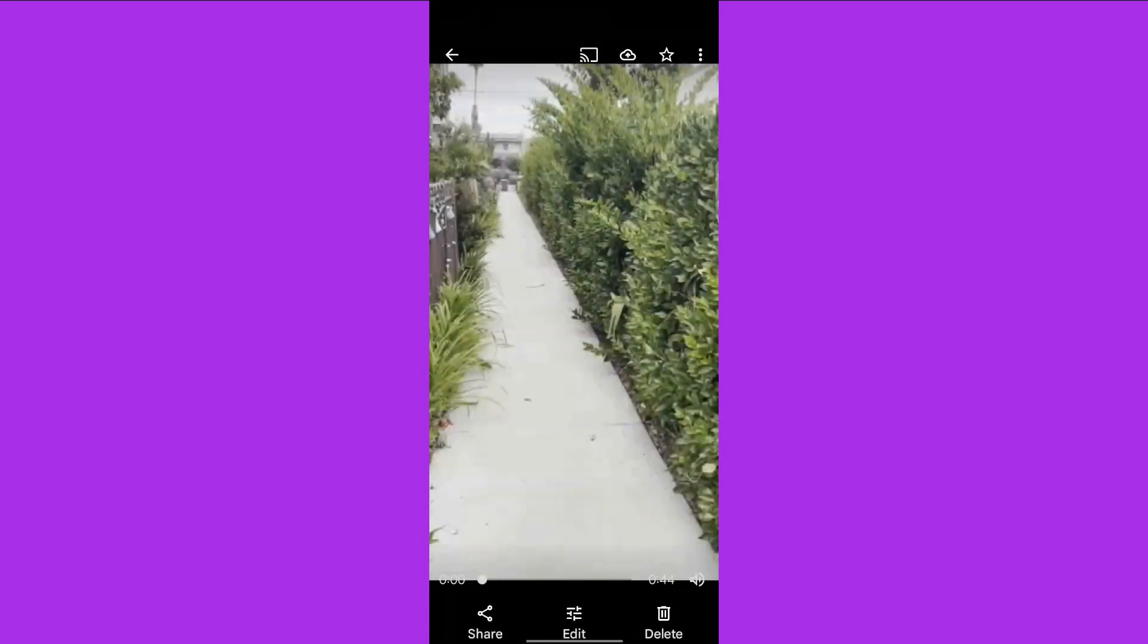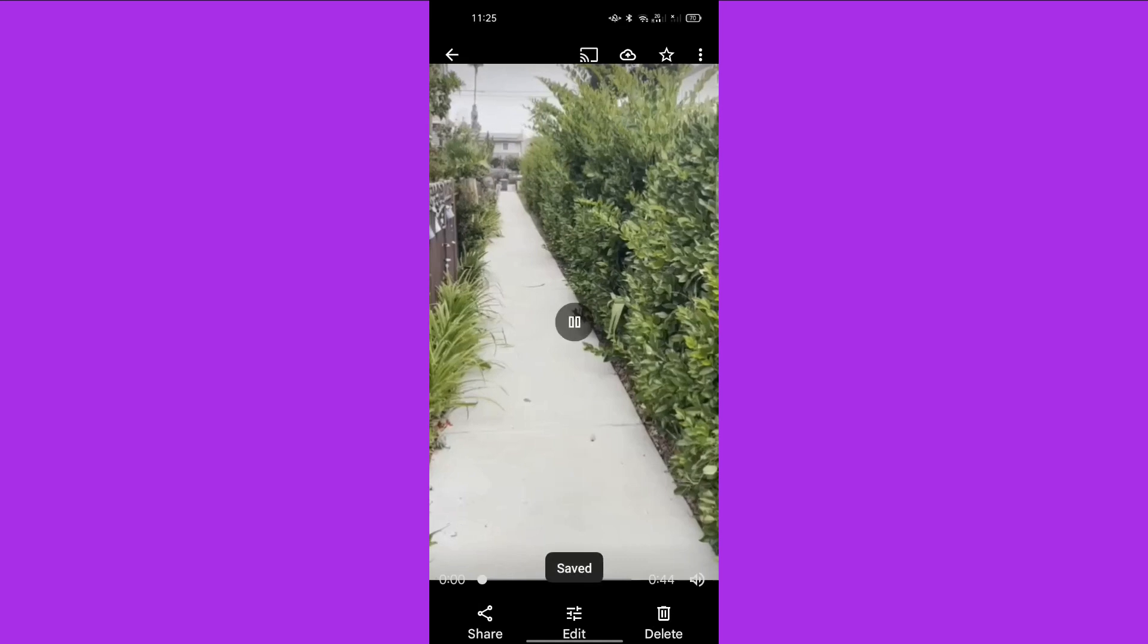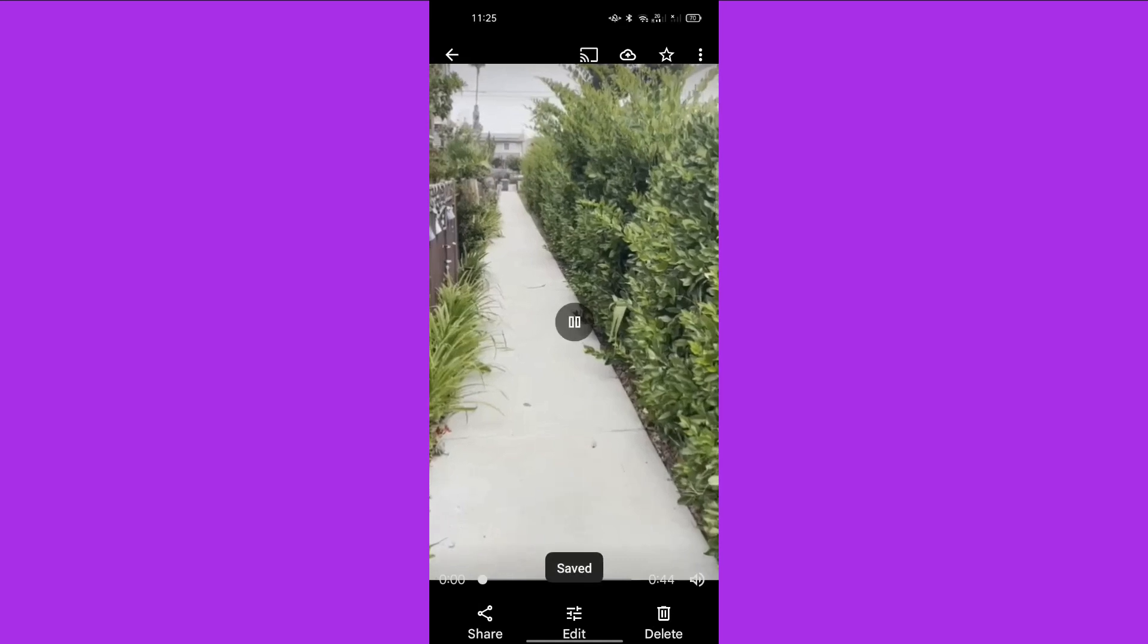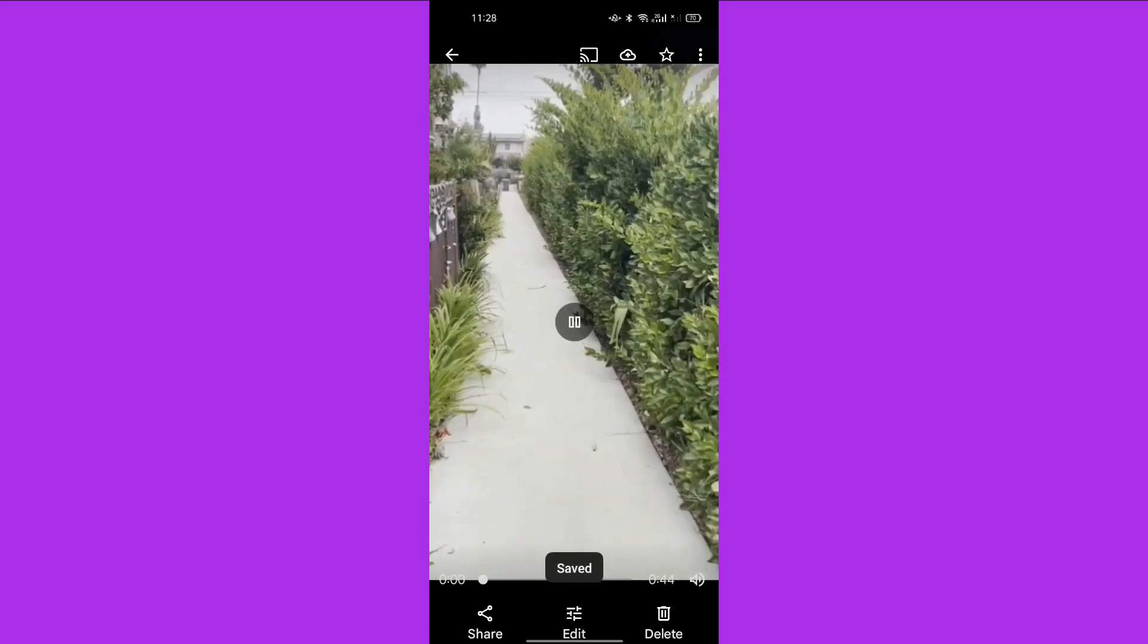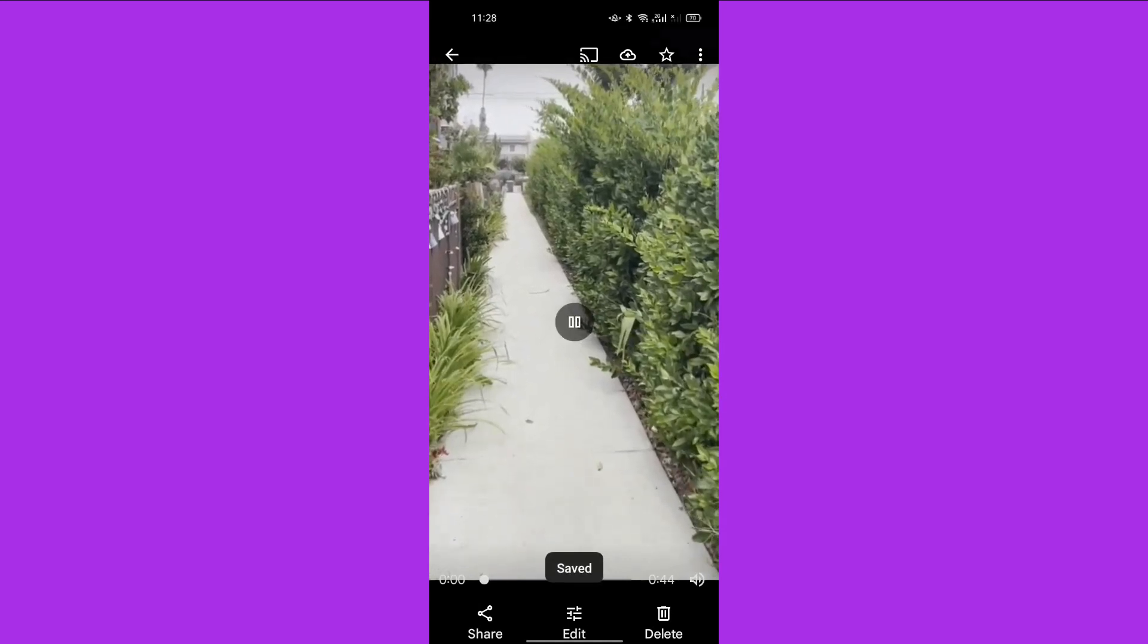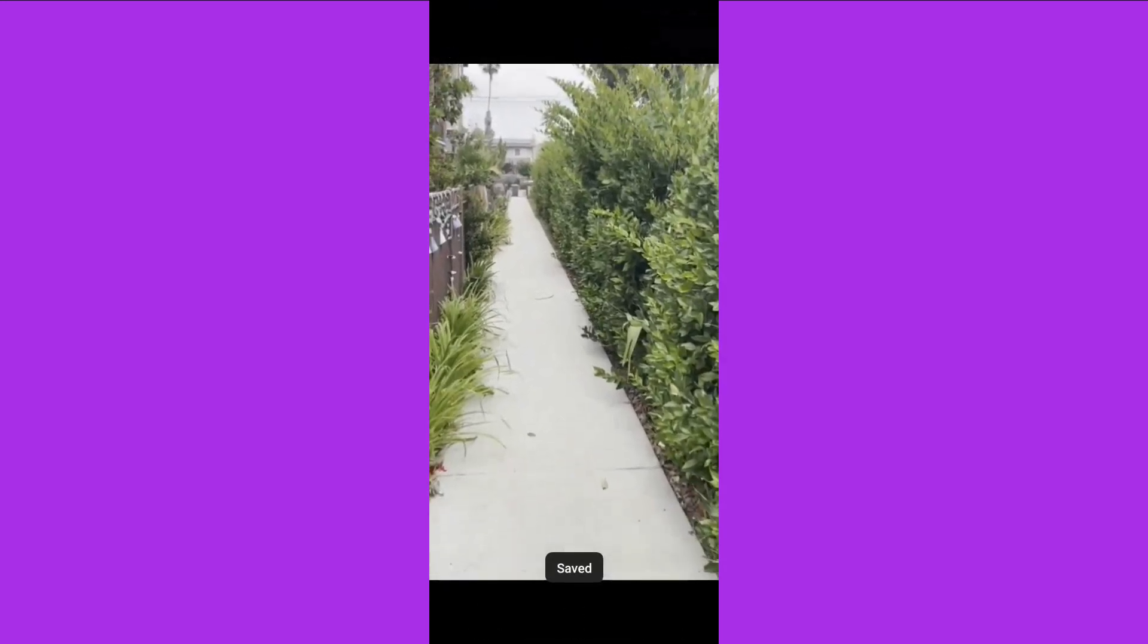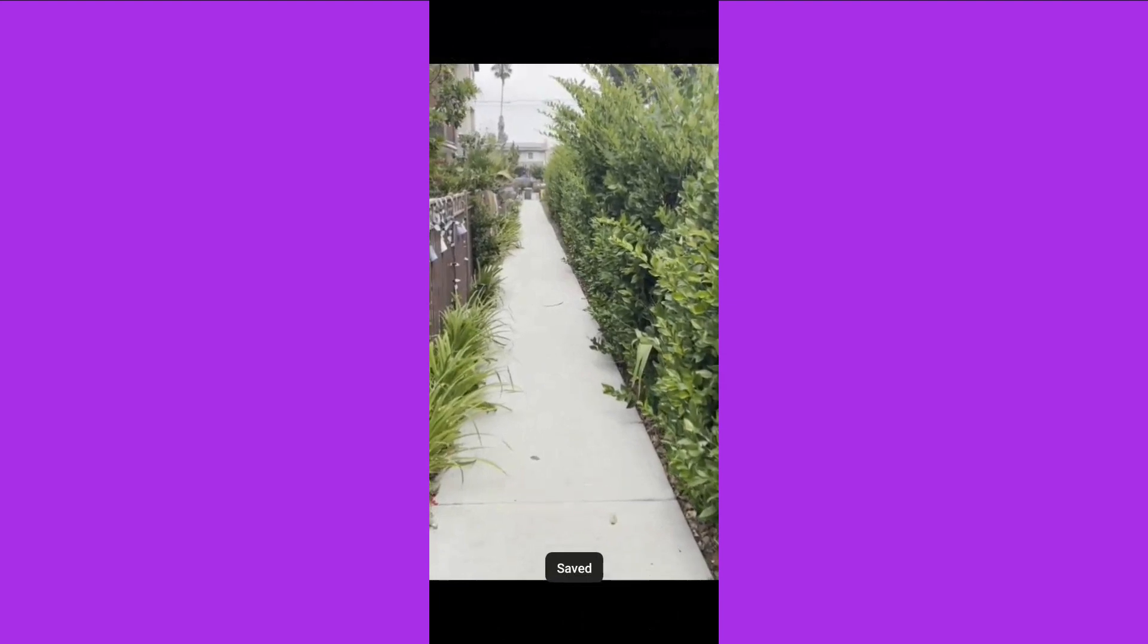Okay, finally we stabilized the MOV video file by using Google Photos. Thanks for watching, see you next time.